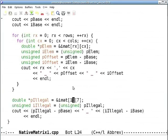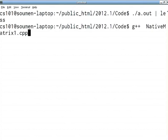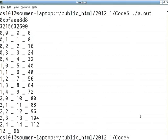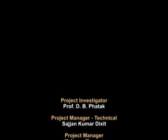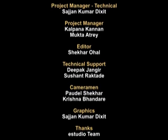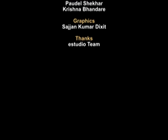Running the demo confirms this: accessing imat[1][7] reports cell 12 at byte 96 — exactly the same as the legal access to imat[2][2]. You passed an illegal pair of indices, yet the access succeeds silently. C and C++ will happily serve or overwrite that memory location with no warning.